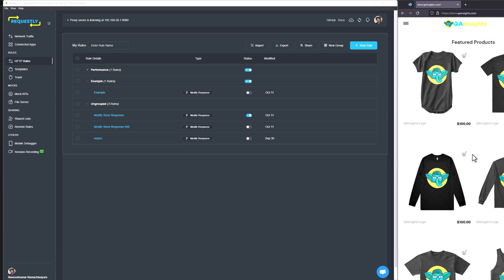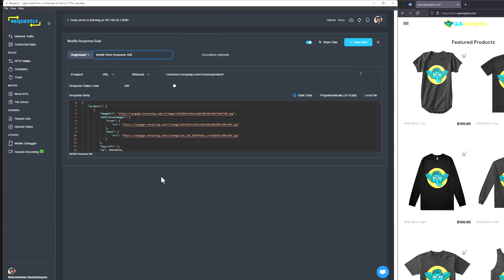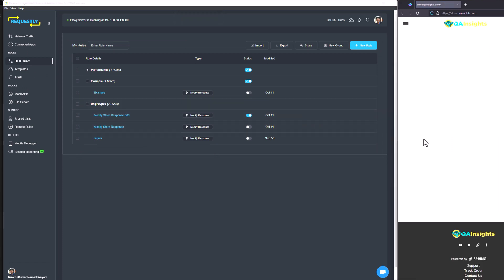There is another example with respect to HTTP rules. Let me turn off the $100 rule and turn on the 'Modify Store Response as 500' rule. In this rule, I am setting the status code to 500, which will throw an error or display a blank page. After saving and turning it on, hitting refresh shows that Requestly is intercepting and throwing 500. The UI is not displaying anything because it doesn't have valid JSON to render. This is how you can quickly test by creating rules based on your requirements.